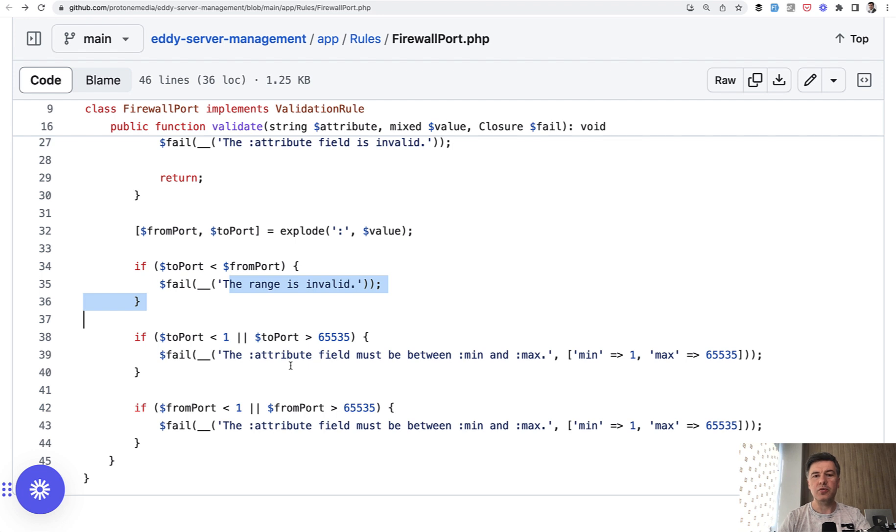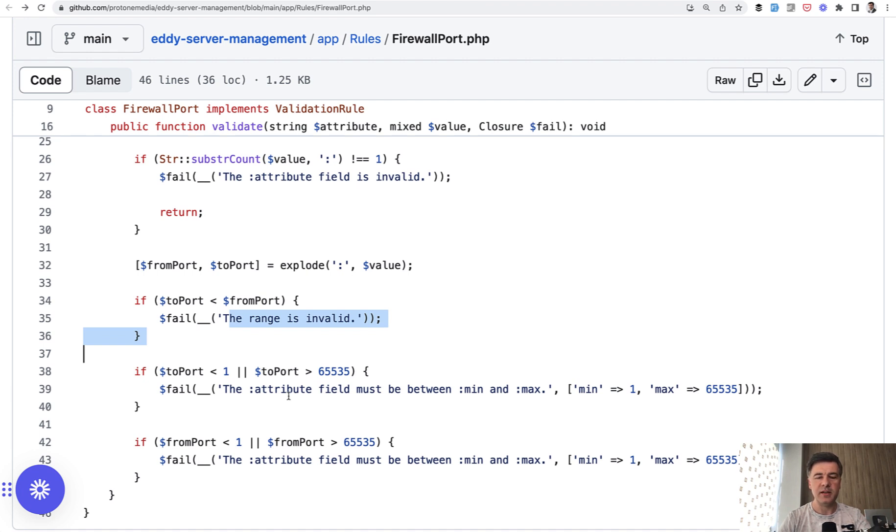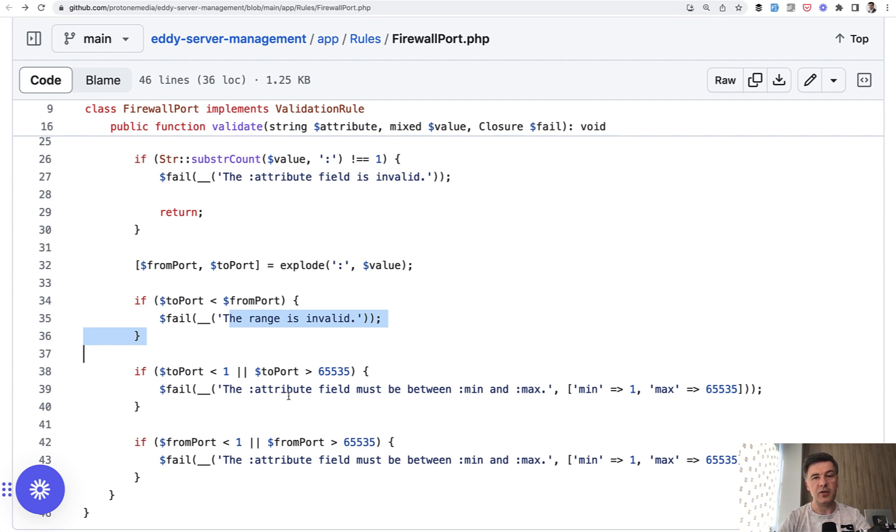Without custom validation rule, probably we would need to list all of those separately comma separated somehow in the form request class or request validate. So a few validation rules grouped into one with custom class. It's a very good example.